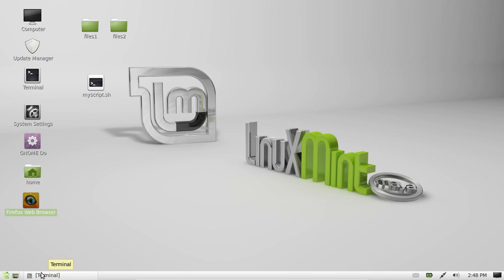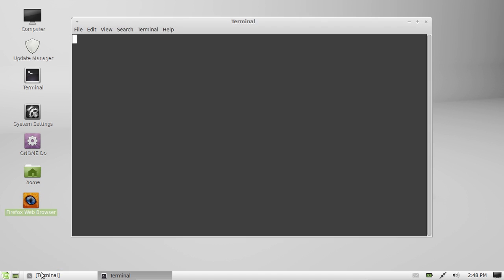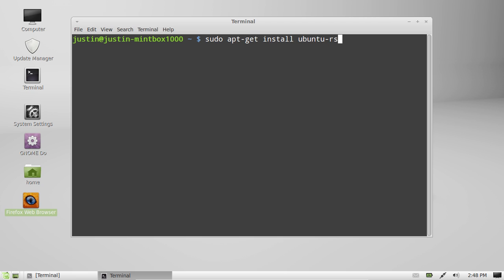There's a very easy way to do this, and it's through the terminal — probably the easiest and best. So open up the terminal first, which is Ctrl-Alt-T, and type in: sudo apt-get install ubuntu-restricted-extras.